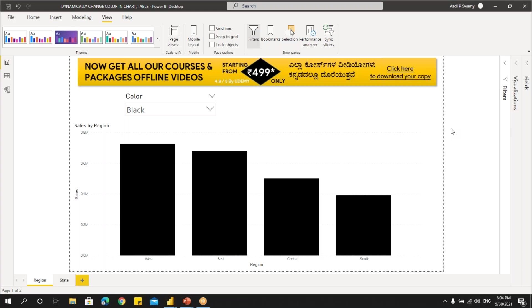Hello everyone. Welcome to Analytics Solutions channel. In this Power BI tips and tricks video, I will be teaching you how to change the colors in chart and table dynamically.